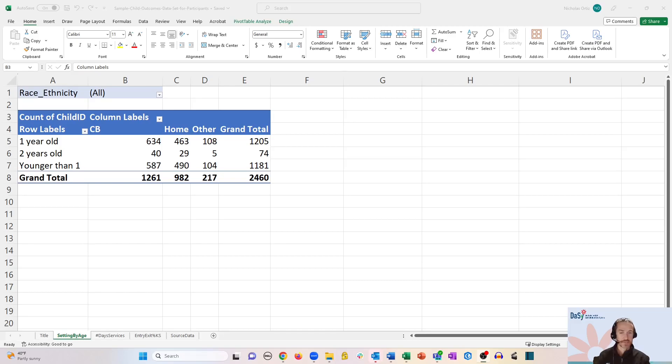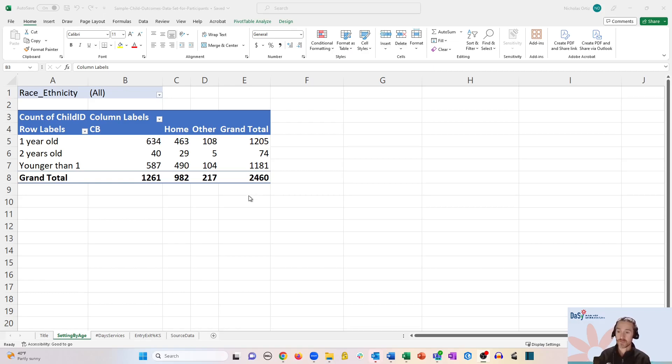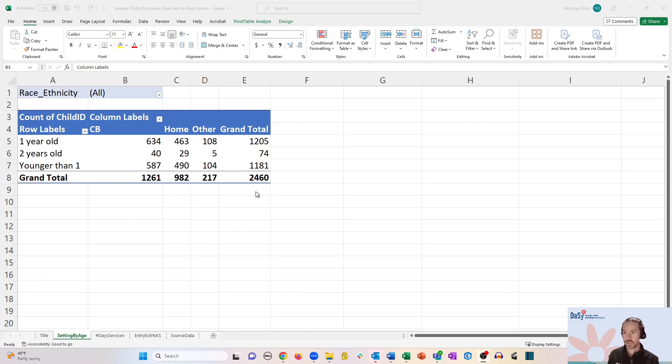So using our sample data file, we have our pivot table created earlier about the summary of setting and age, and the counts of children in each of those combinations.